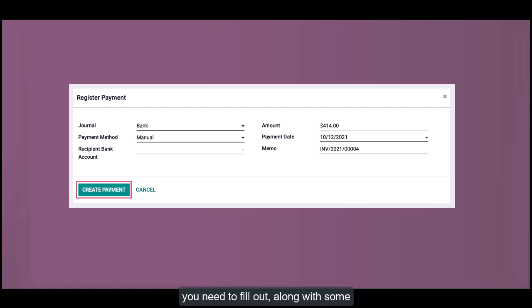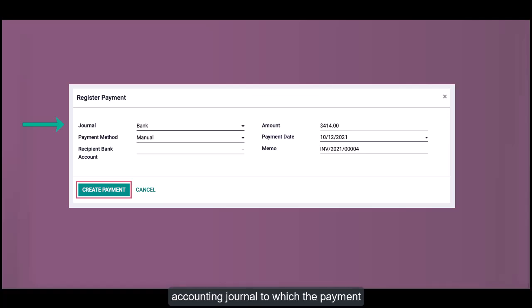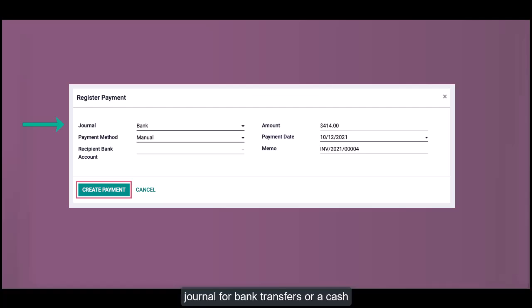Here's an overview of the fields you need to fill out. Journal: The first field you'll encounter is the journal. This represents the accounting journal to which the payment should be registered. Select the appropriate journal depending on the type of payment. For example, use a bank journal for bank transfers or a cash journal for cash payments. The journal ensures the transaction is recorded correctly in your financial books.